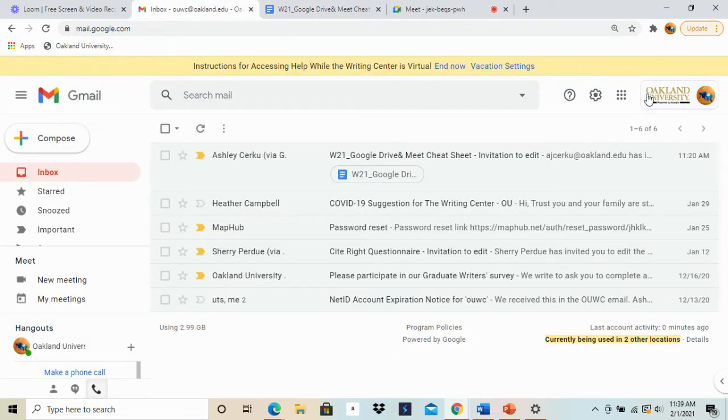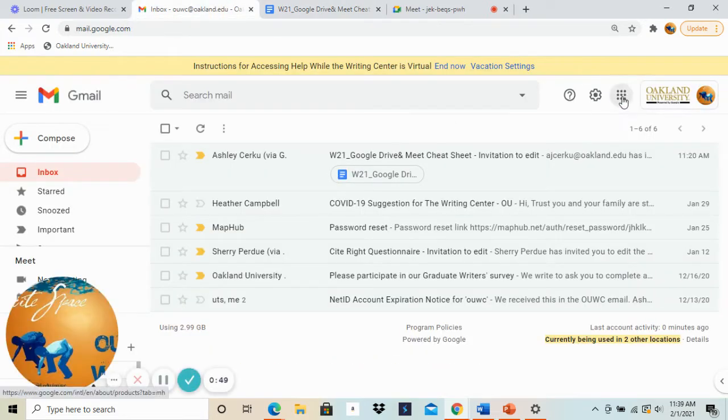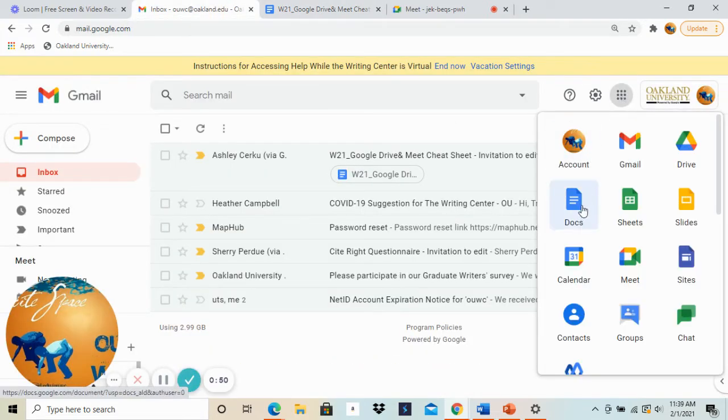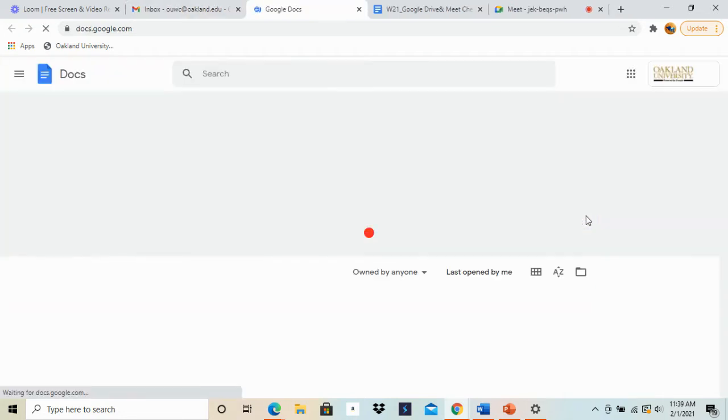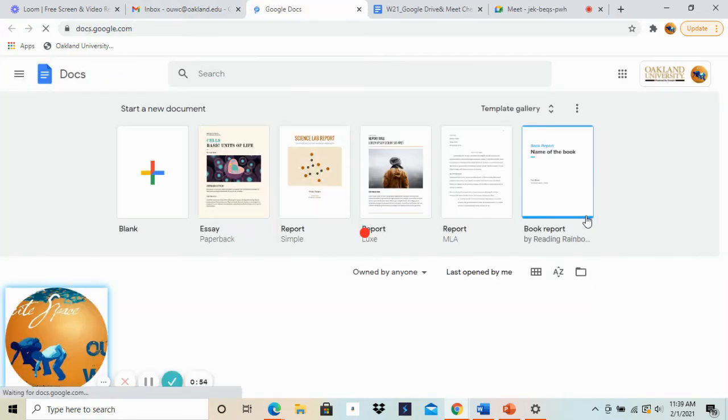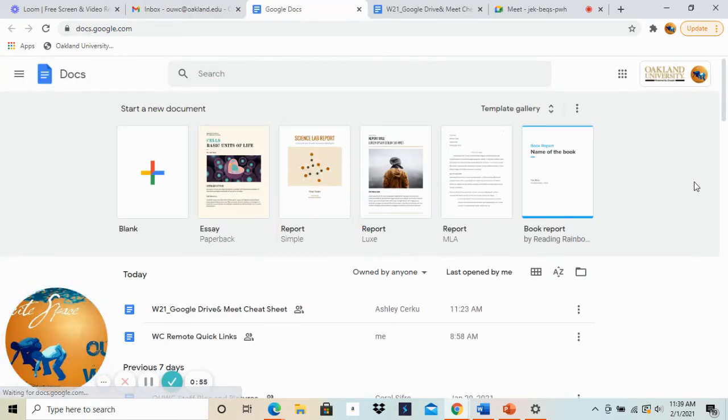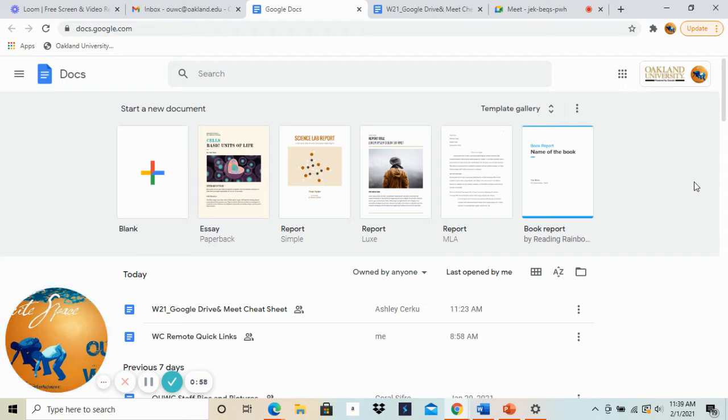In the upper right hand corner you'll see a grid of dots. You're going to click on that and click on the blue Docs icon. Now you can see that there are different options at the top here as far as templates you can choose.